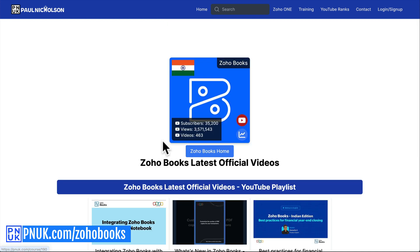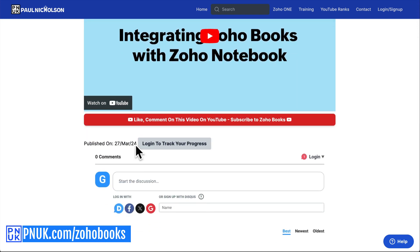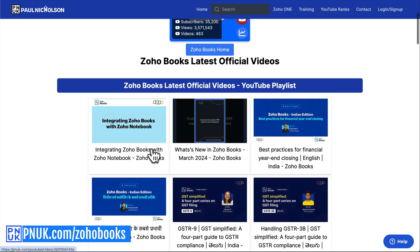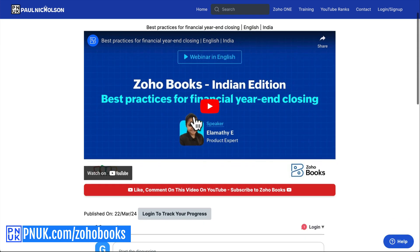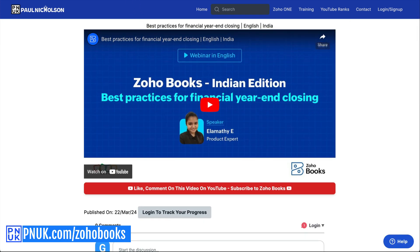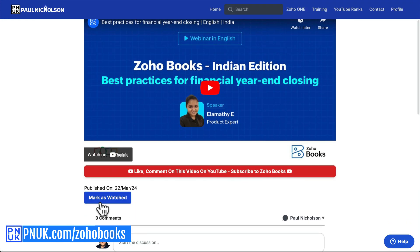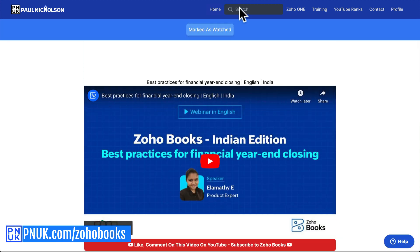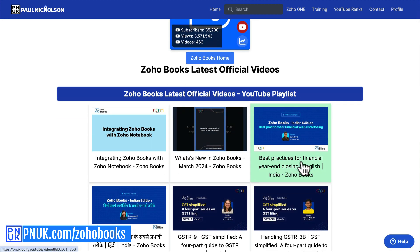What you can also do is, if you want to sign up, you can mark a video as watched. So if you go here, you'll see 'log in to track your progress.' If you're going through the latest videos — integration of Zoho Books with Zoho Notebook, best practices for financial year-end closing — and you want to say I've watched that video, you click mark as watched. Then when you go back to pnuk.com forward slash Zoho Books, there'll be a little green box to say you've watched it.